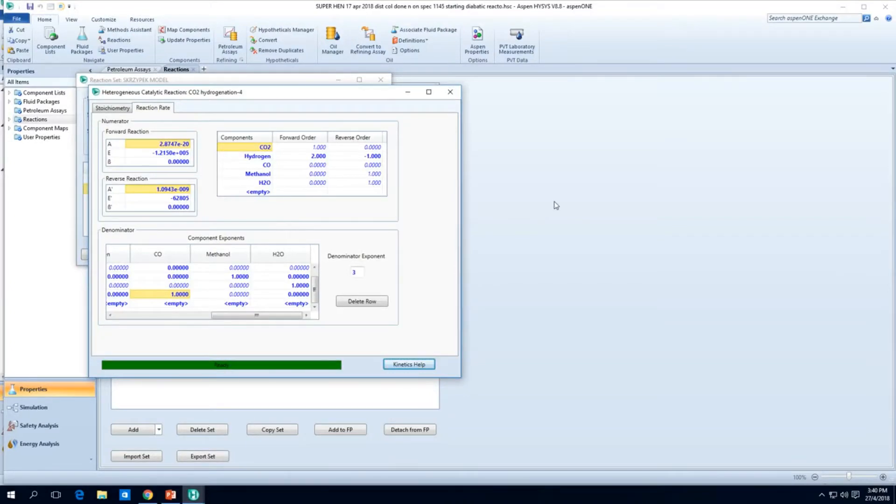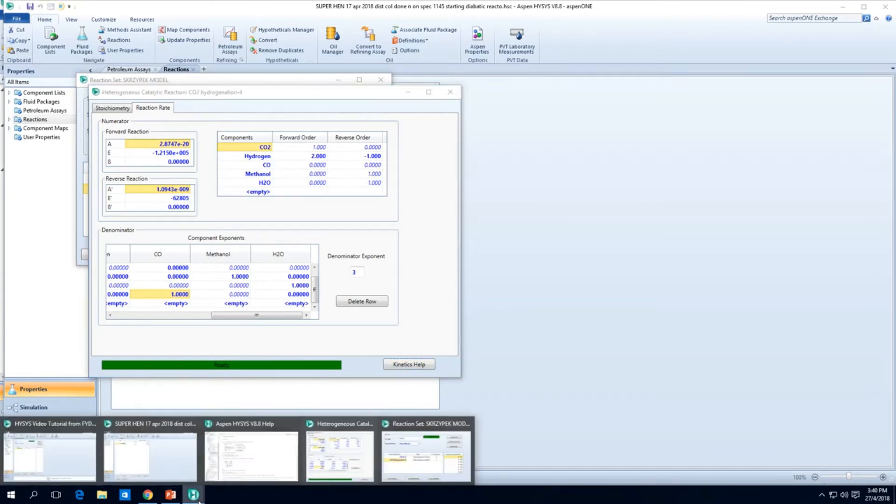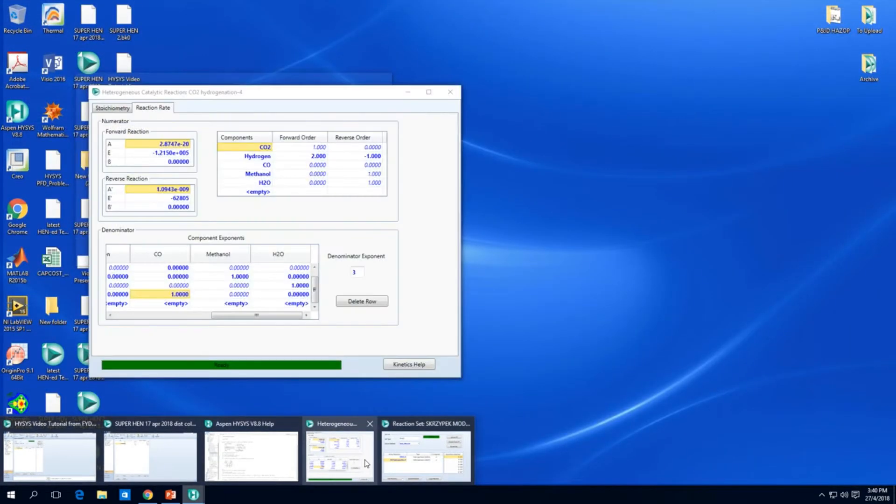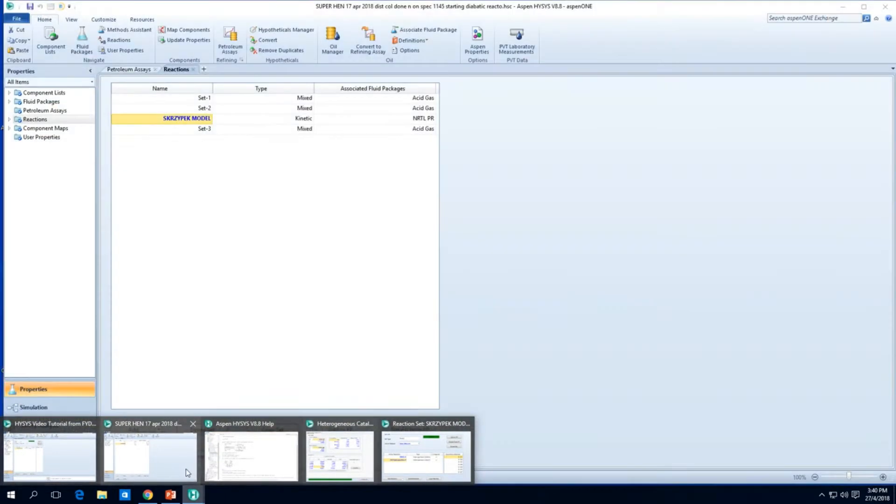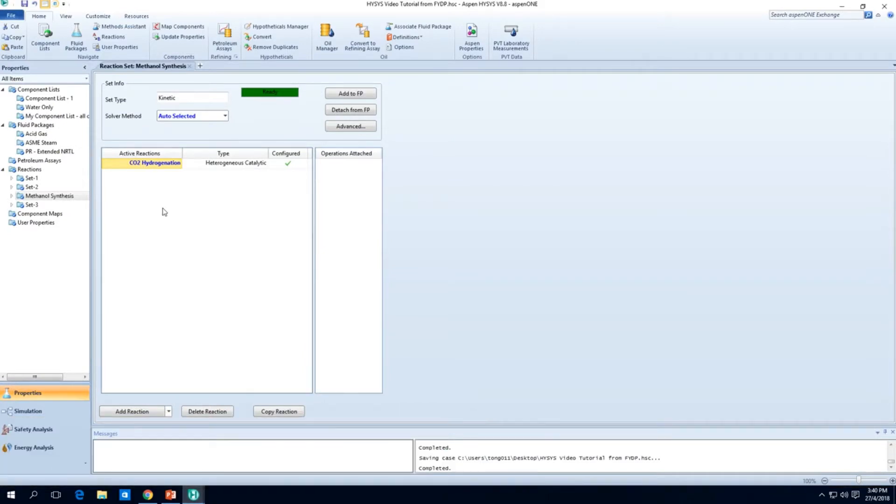Welcome back to this video series on HYSYS. In the last video we just left off at keying in the kinetics for CO2 hydrogenation, copying some models over and explaining how the interface for HYSYS kinetics work.